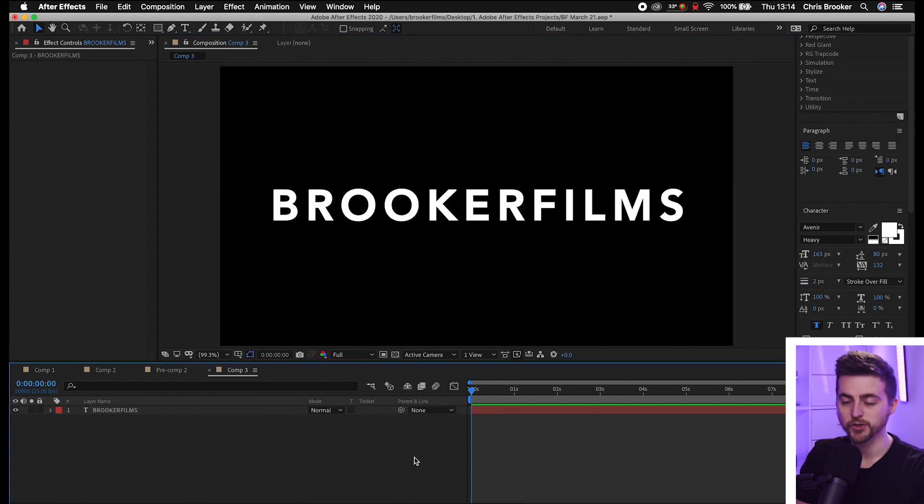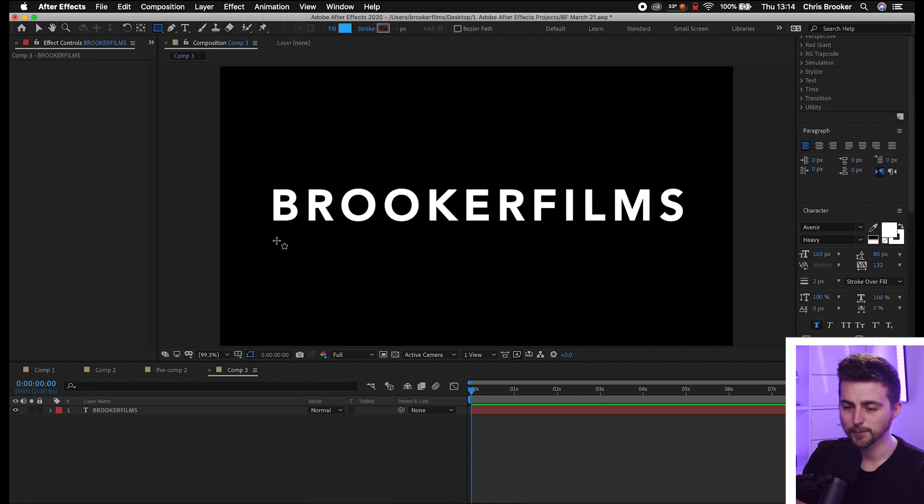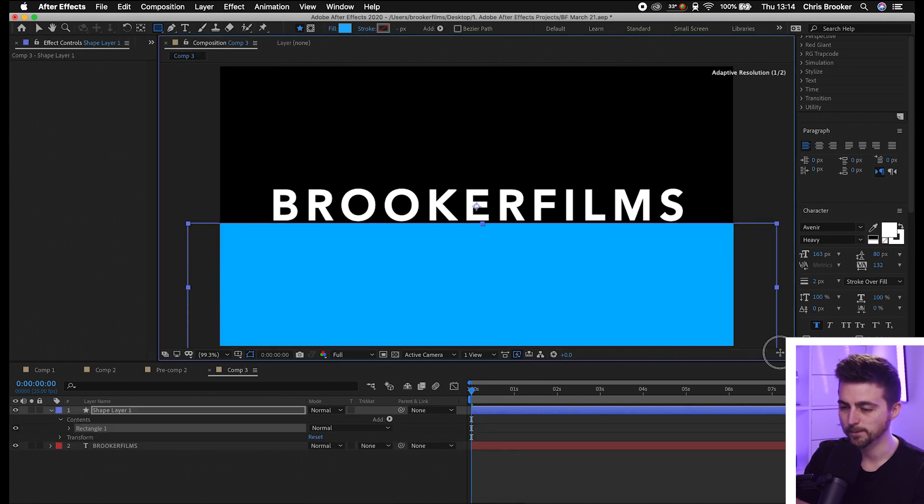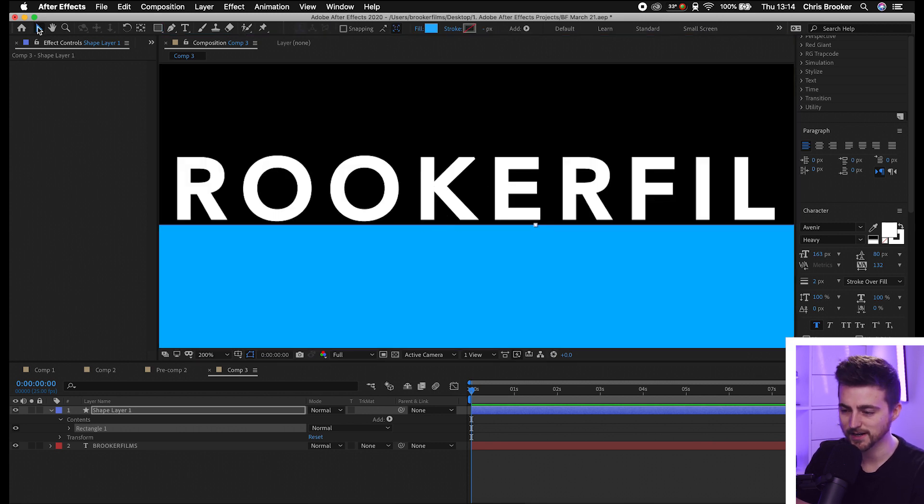Now from here, we want to create a new shape layer. Go to the rectangle tool and draw a rectangle on the bottom half of the video. Make sure this rectangle does not overlap the text—make sure it's sitting below the text like so.